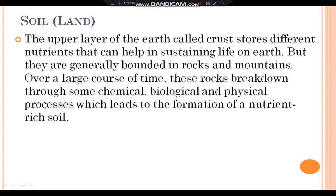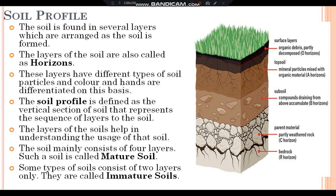In this video, we are going to discuss about soil. The upper layer of the earth, called the crust, stores different nutrients that can help in sustaining life on earth. But they are generally bounded in rocks and mountains. Over a large course of time, these rocks break down through some chemical, biological, and physical processes, which leads to the formation of nutrient-rich soil.